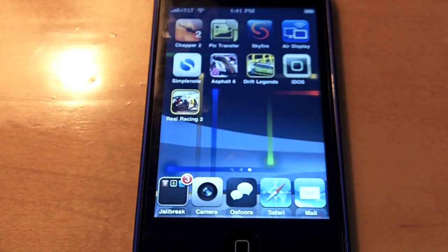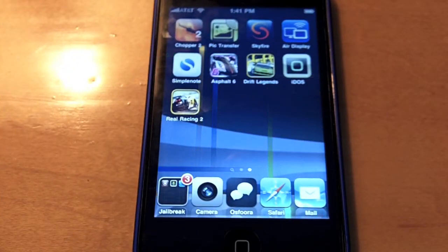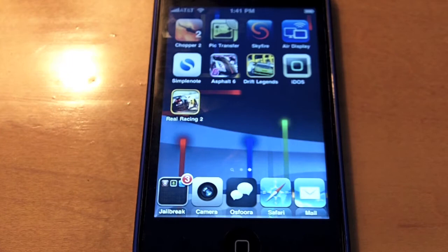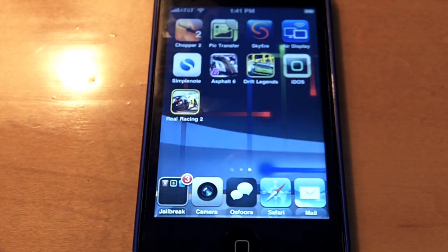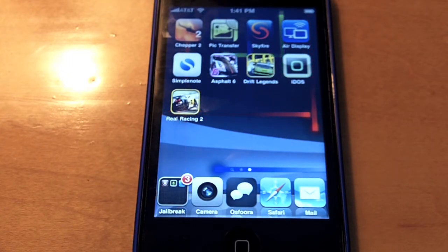Hey YouTube, I'm Colton and I'm Shade. In this video I'm just going to be showing you guys how to play MS-DOS games on your iDevice.